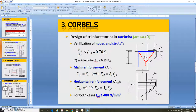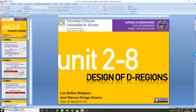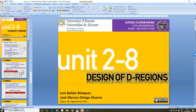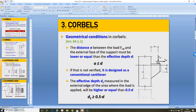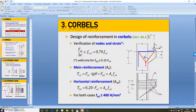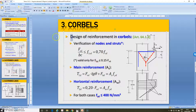Hello, my name is Jose Marcos Ortega. I am a professor of the Civil Engineering Department at the University of Alicante in Spain and I will continue with the videos related to the online teaching of the subject Structures 3, of the degree in Fundamentals of Architecture given here at Alicante. With this video I will continue with Unit 28, in which we are explaining the design of D-regions in general and particularly we are talking about the reinforcement in corbels.